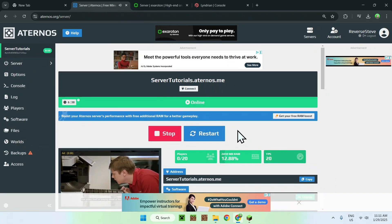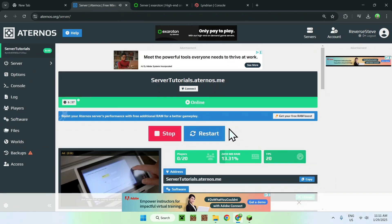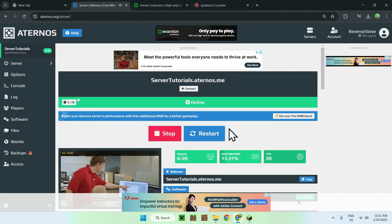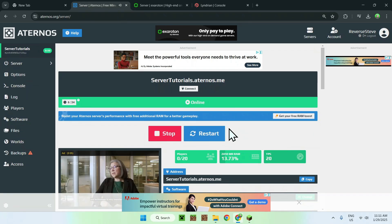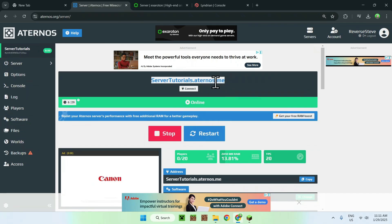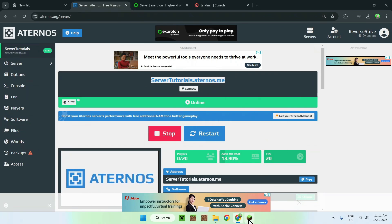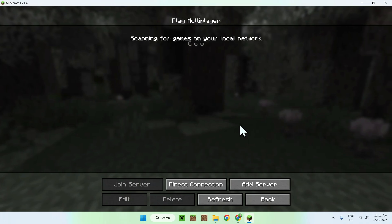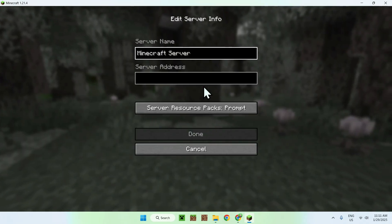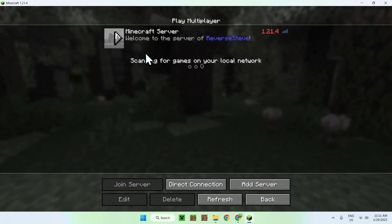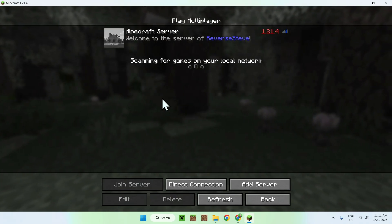Okay, so once our free Minecraft server has loaded up, what you can do is simply select and copy the IP of your server. And once you go into Minecraft and do the same thing as before, you will see your Minecraft server here.